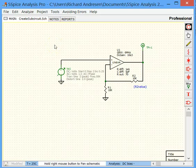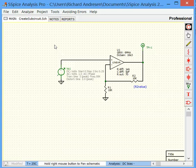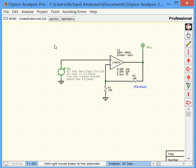Welcome to 5 Spice, a program for simulating analog circuits. In this video, I'll demonstrate the tool that creates a Spice subcircuit from a 5 Spice schematic. This is an advanced feature of the professional edition of 5 Spice, so I assume you already know how to use the program.